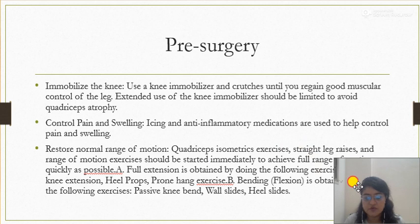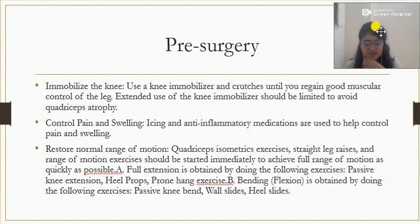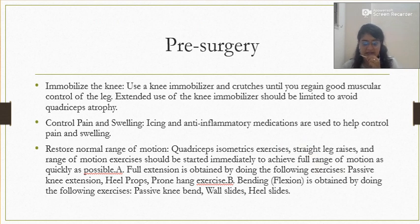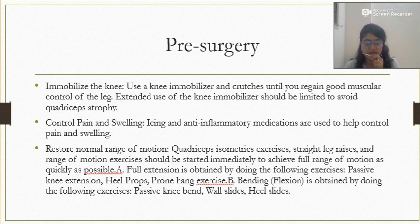Before surgery, at the pre-surgery level, the first step is to immobilize the knee. Use an immobilizer and crutches until you regain good muscular control over the leg. Extended use of any immobilizer should be limited to avoid quadriceps atrophy, otherwise the quadriceps will go for wasting. Wear it for a few hours especially during pain-bearing activities, and then remove it.